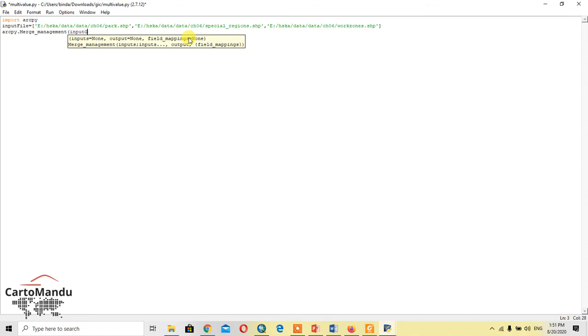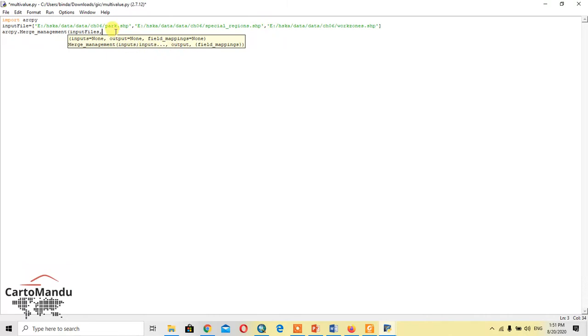And after that, input files - these are the three input files here. The output will be the merging of all these three input files, so I would save the output file as merge hello dot SSB.